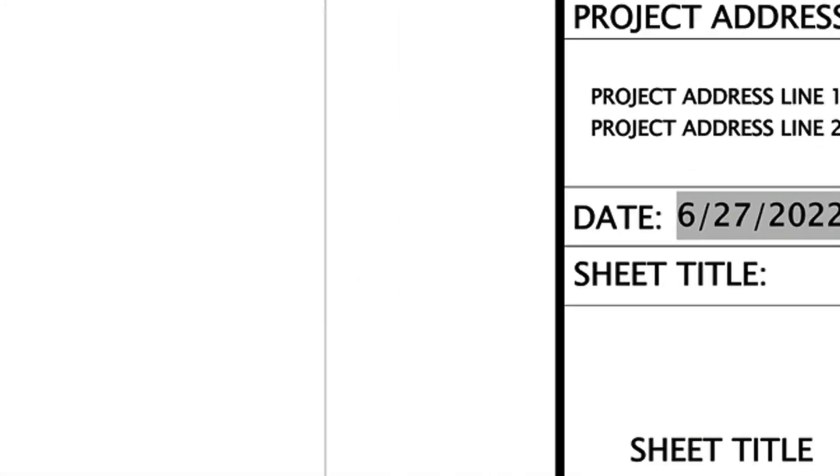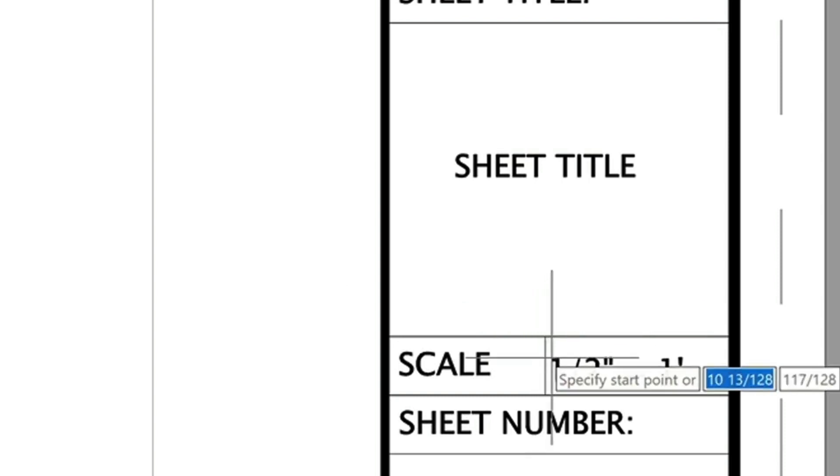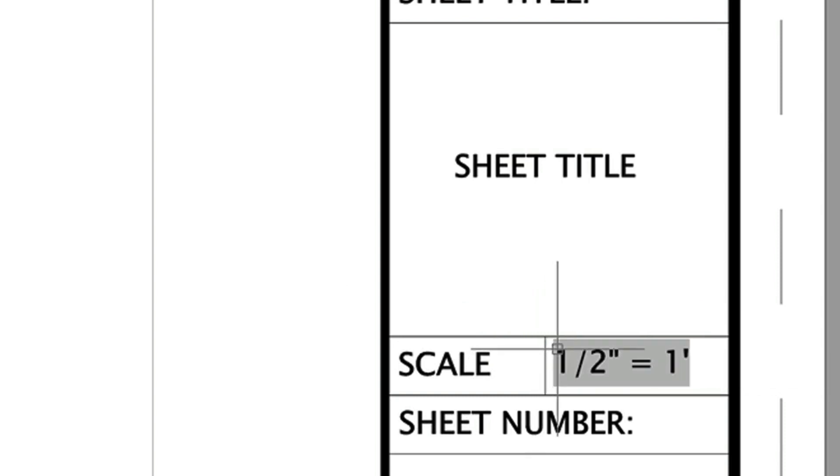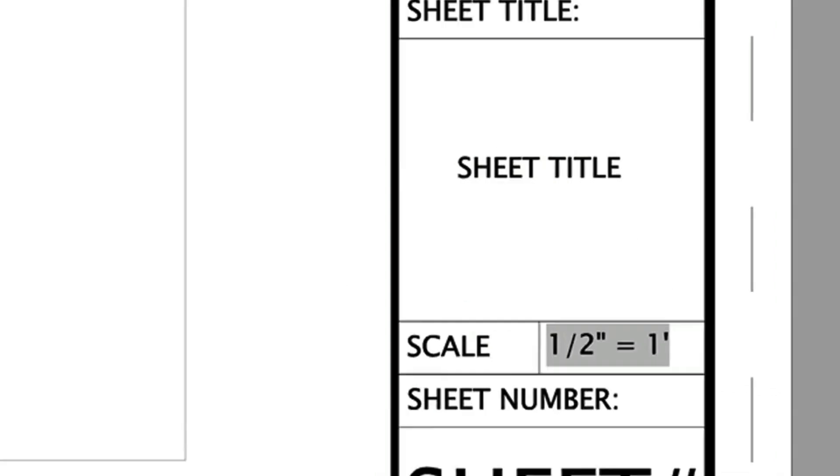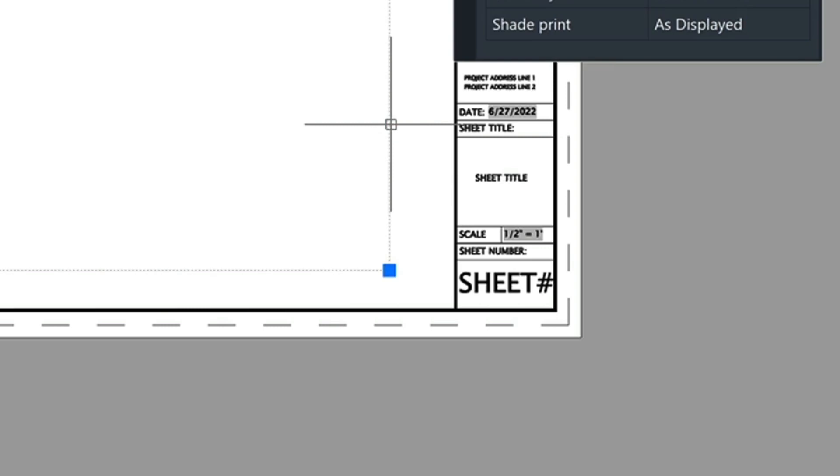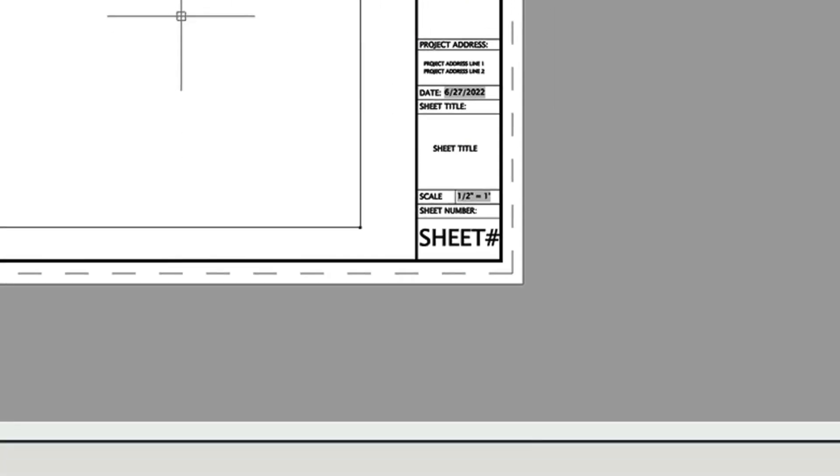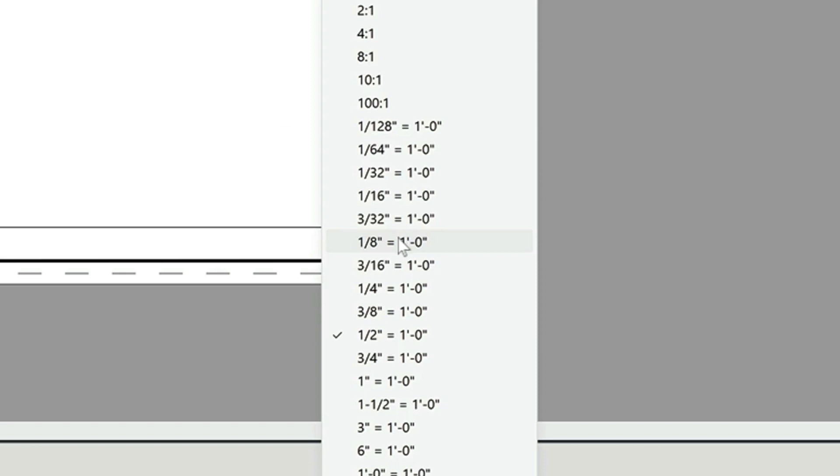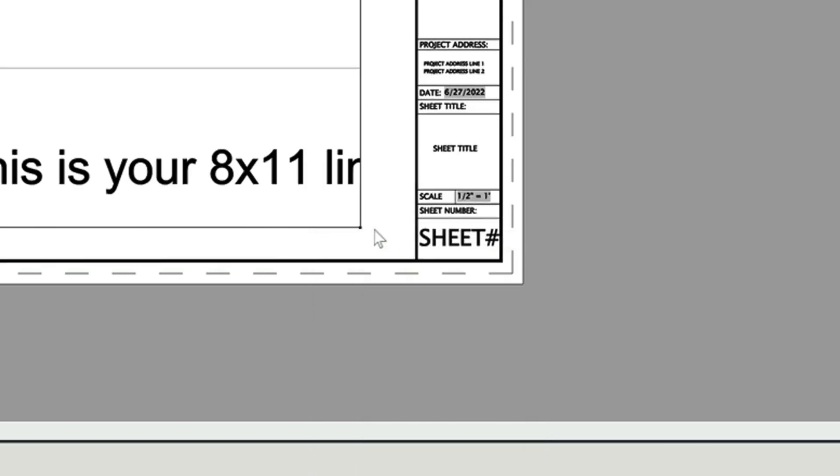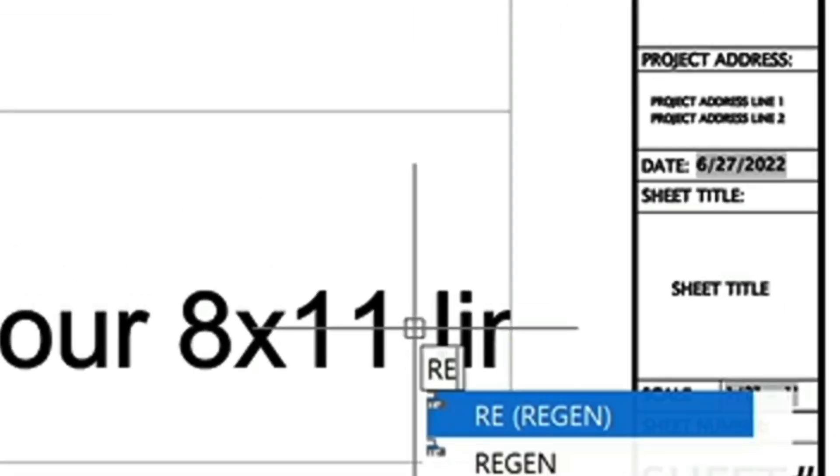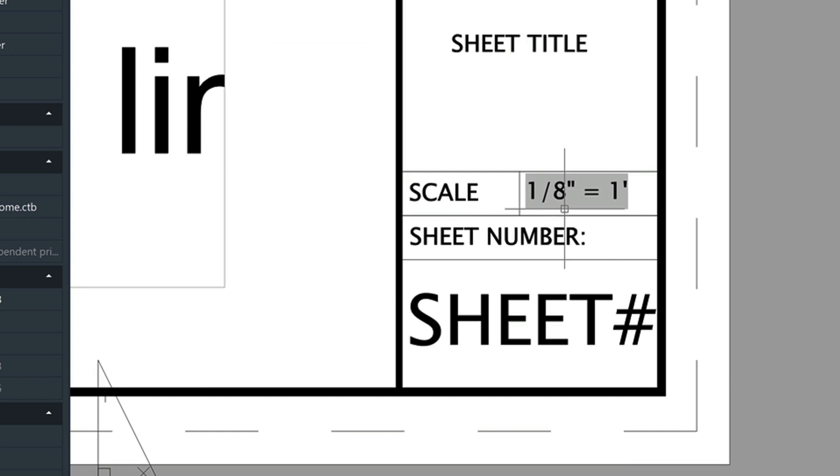And then we'll come down here and insert this scale here. This corresponds with this viewport here. So as this scale and this viewport changes, it changes to 1/8th. And then regenerate the drawing with RE. That's going to update this piece in your title block.